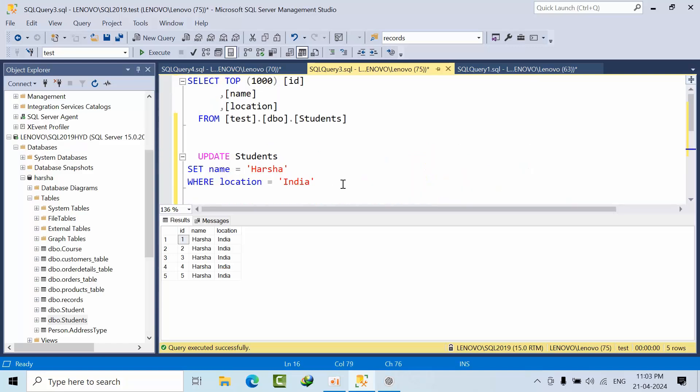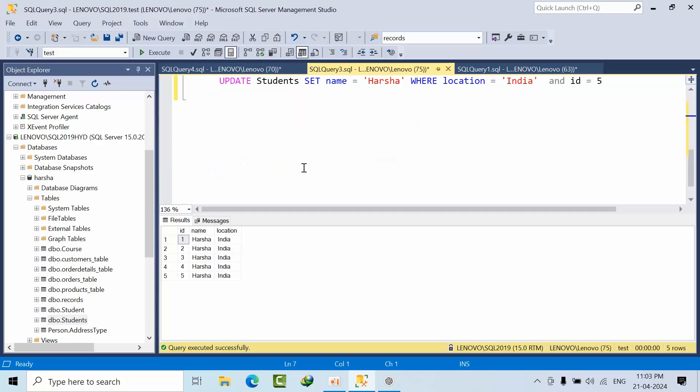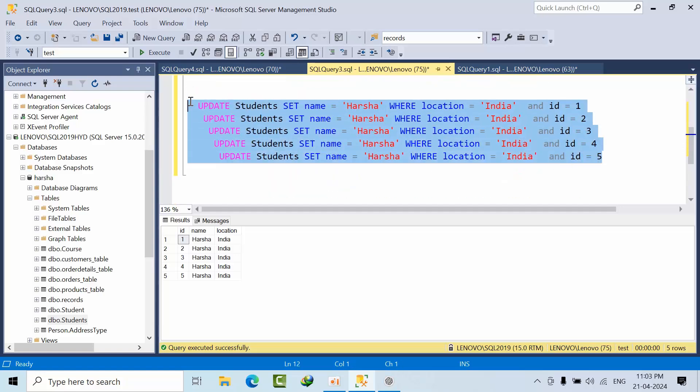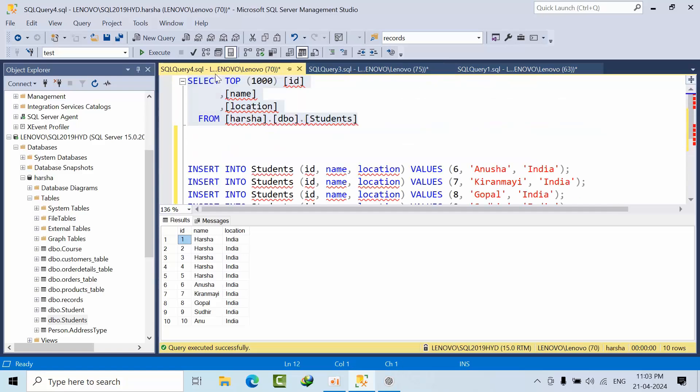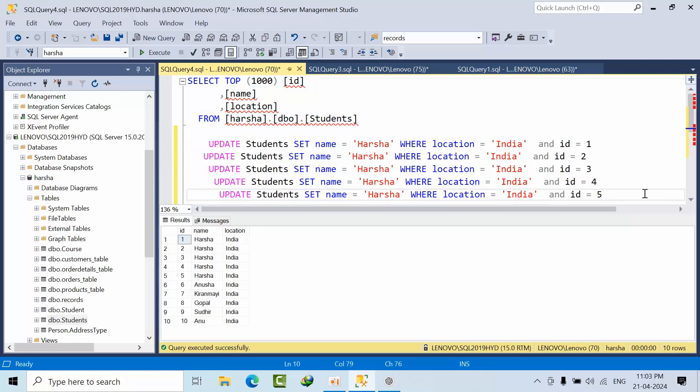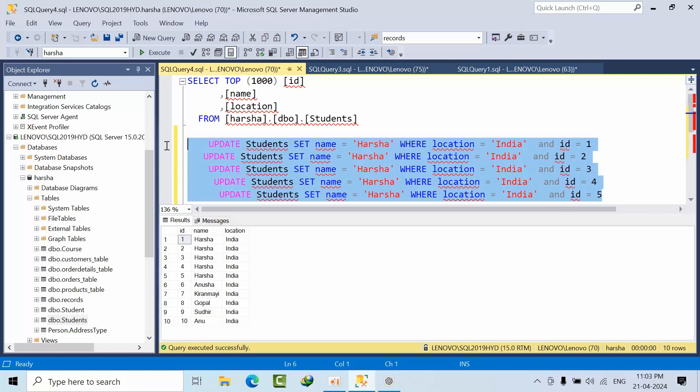Whatever you do in the publisher, it will go like this for subscribers. All these commands will go and will get executed. That's the reason primary key is very much important for transaction replication for maintaining data integrity. If I do that, it will get updated like this.